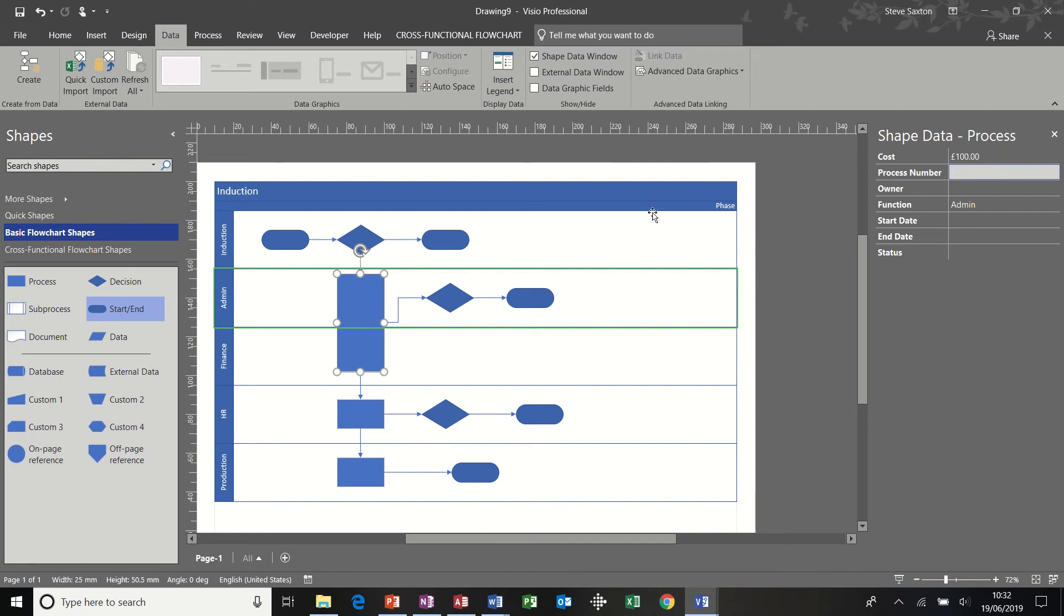If I put a hundred pounds in there, so there's some figures in there. What I want to show you now is how to use the data graphics feature. So I want to place a data graphic on this shape. And I could do it for all shapes if I selected all shapes. But just for this shape, go into this advanced data graphic option.